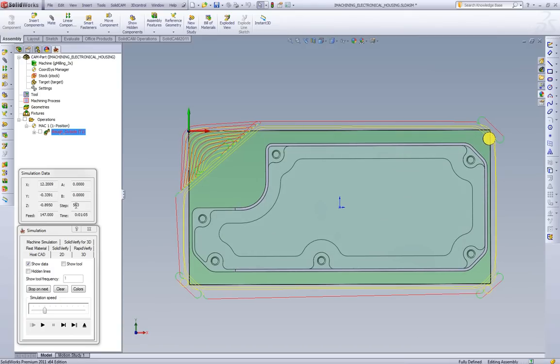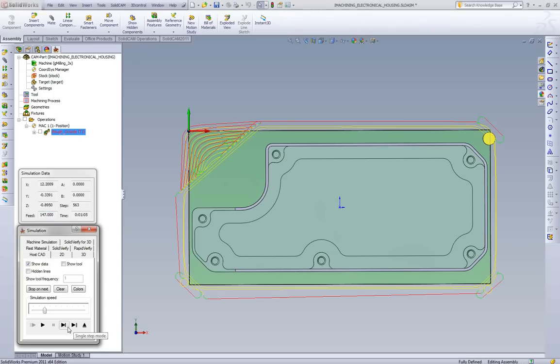As we look at our feed rate over here, what we'll see is SolidCam is also doing feed rate adjustment. So in the areas where there's a smaller stepover, we're increasing the feed rate to maintain efficiency.